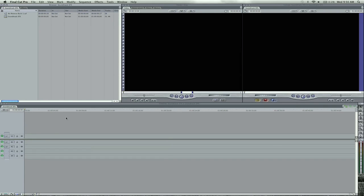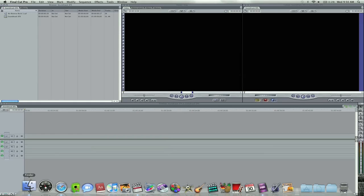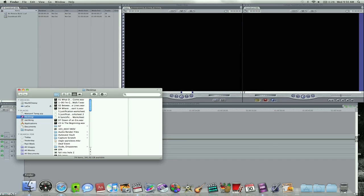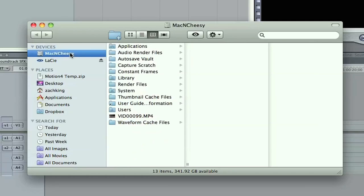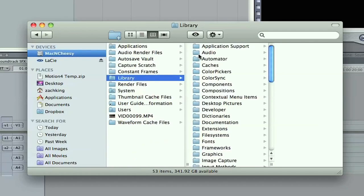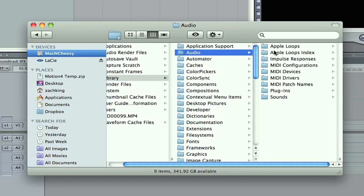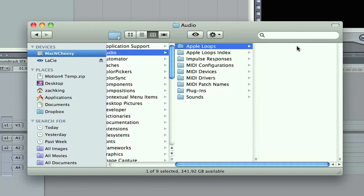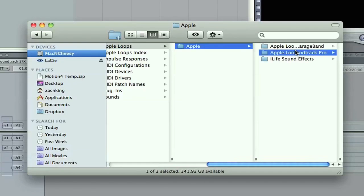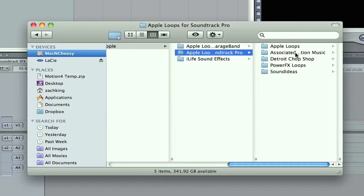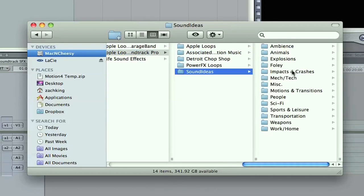If you're curious where your sound effects are actually held in your computer, they're here in your Mac, Library, Audio, we're going to go to Apple Loops, Apple, Soundtrack Pro, the middle one, and then Sound Ideas. This is where all your library of sound effects are that you have access to in Soundtrack Pro.